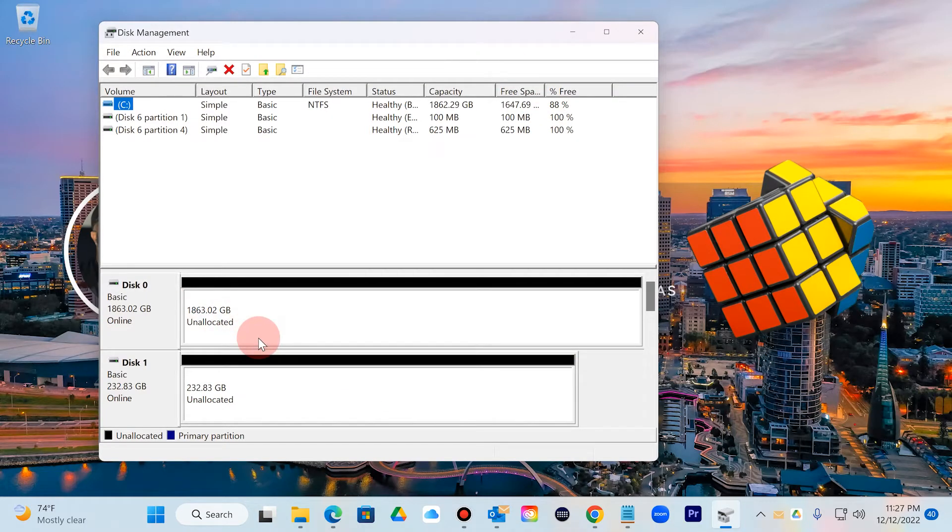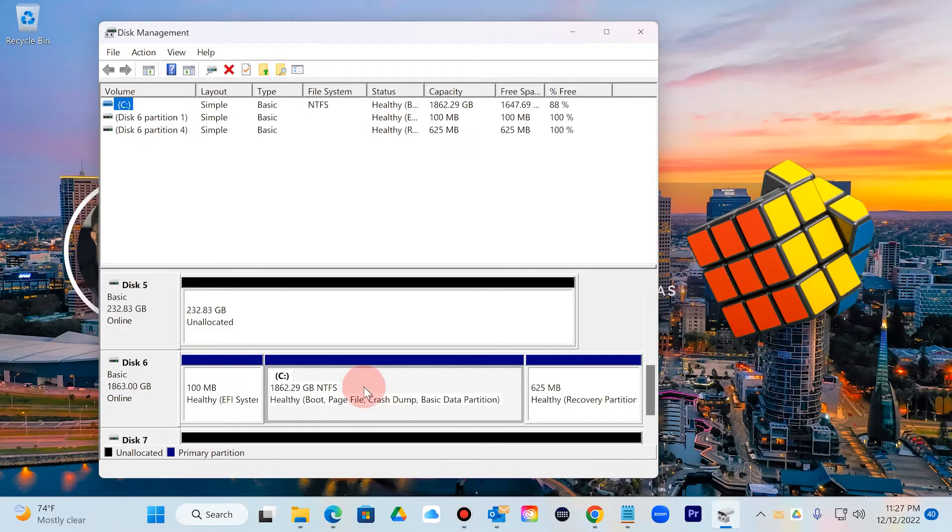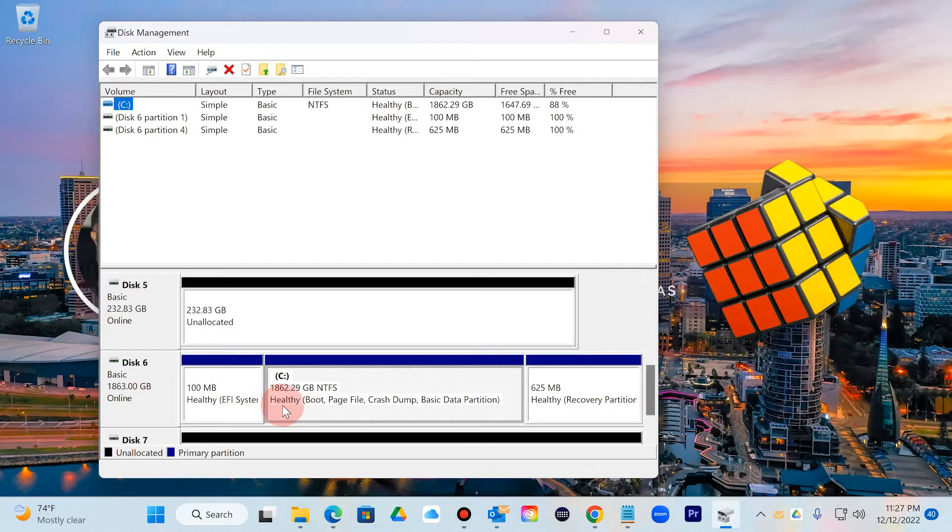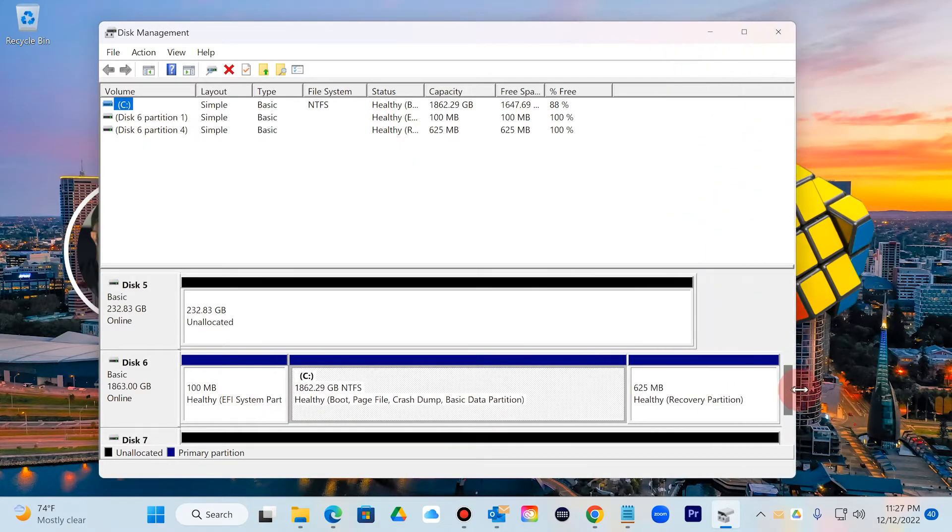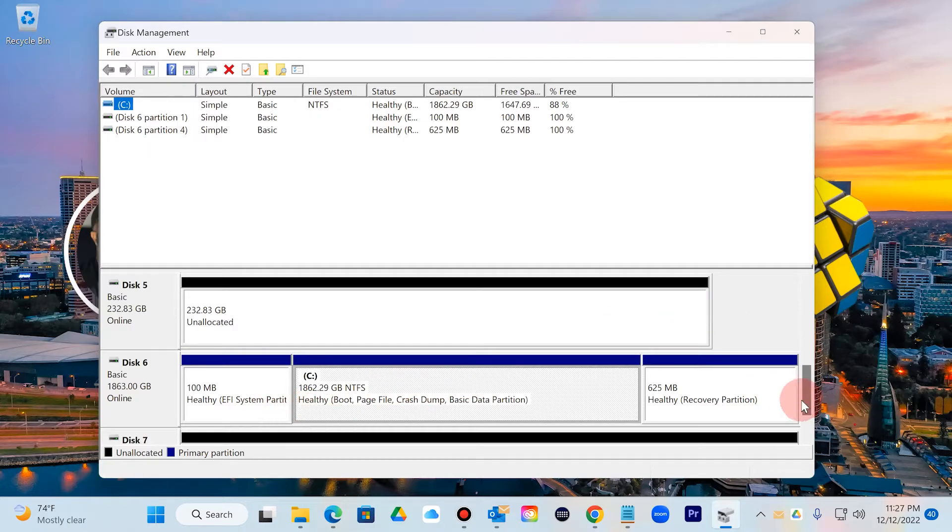Basically I have a few disks that are unallocated here that I want to add to a RAID array. I'm using Disk 6, an SSD for about 2 terabytes of space, that's what my Windows system is running on.